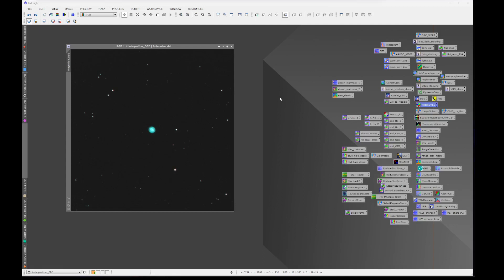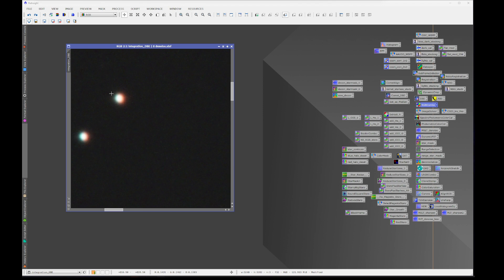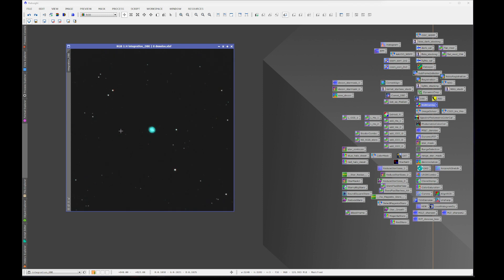Have you ever run into this situation where your stars look like this as a result of chromatic aberration? There's a quick and easy way to fix that.